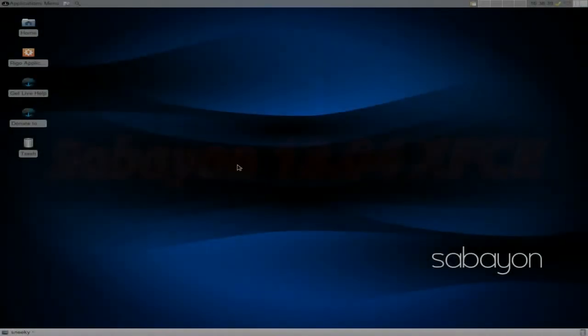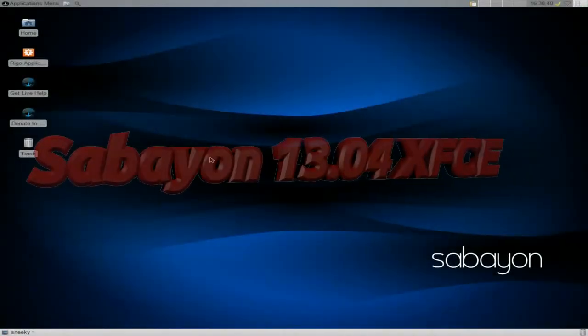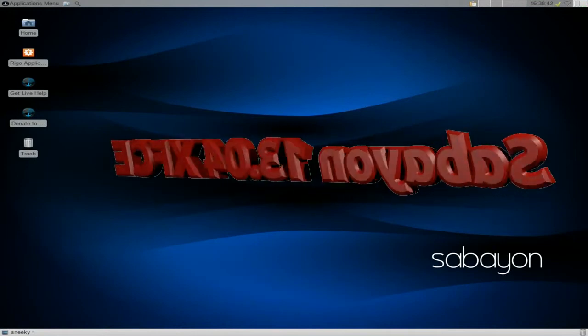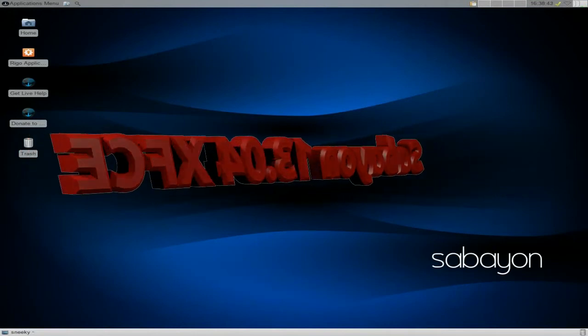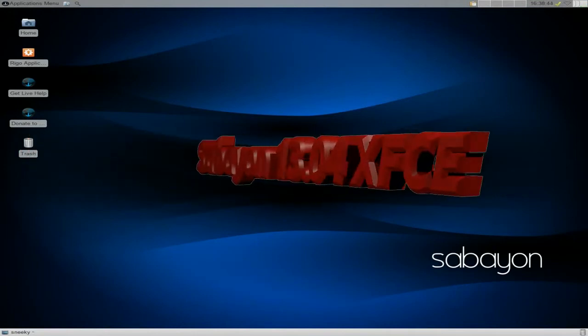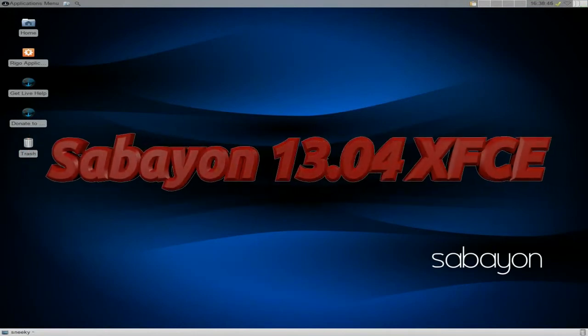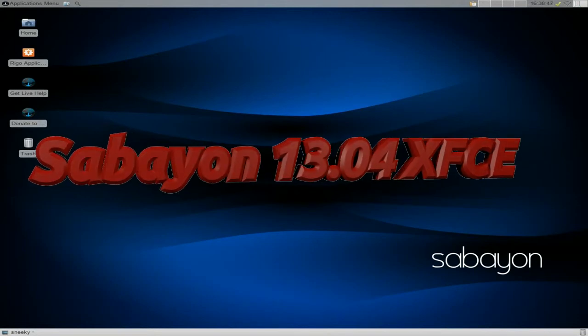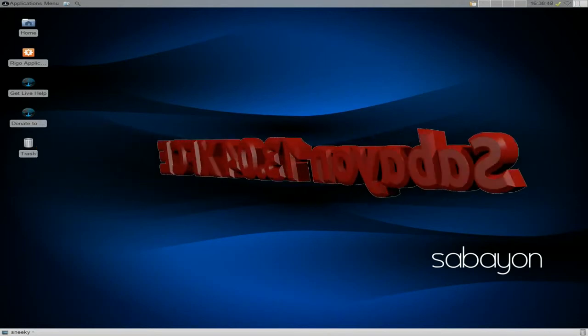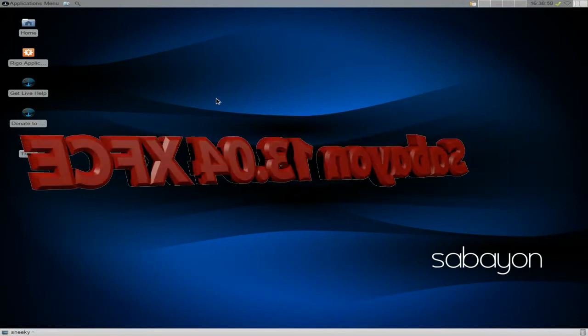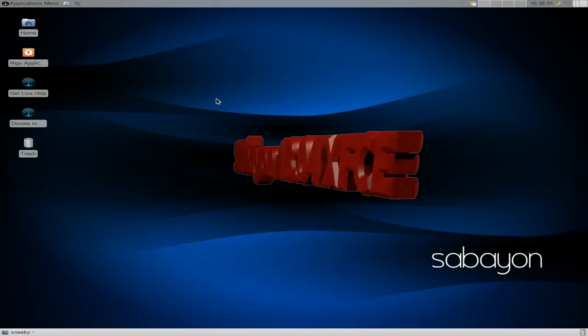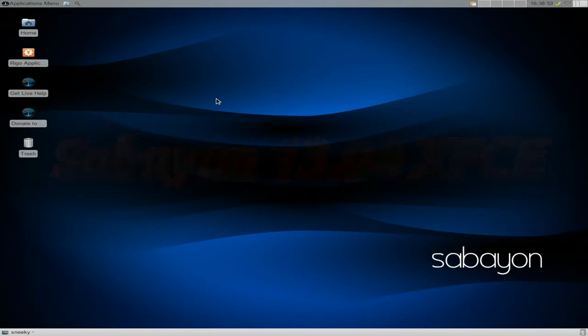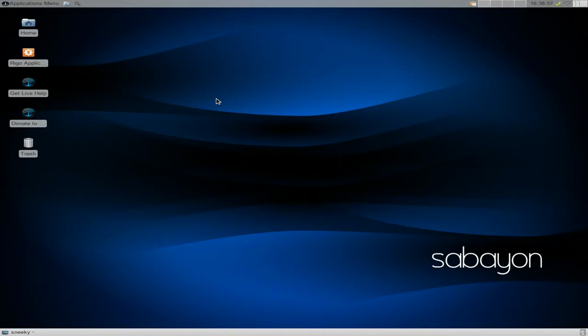Hey sneakers back in the house today. Today we have another one for you, this is Sabayon 13.04 latest release, XFCE version. A quick update this one, I thought you'd be a quick look around. Remember Sabayon is basically based on Gentoo, so that's an easy Gentoo if you want to try Gentoo. It's pre-configured all for you, there's always updates for it.